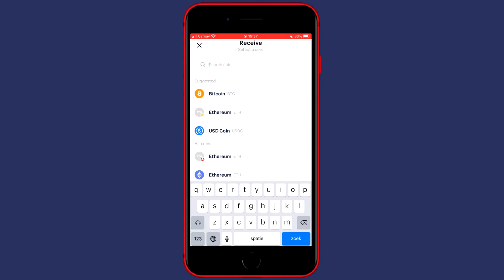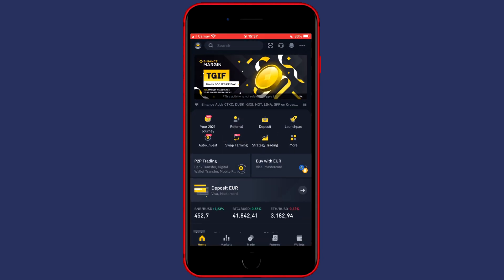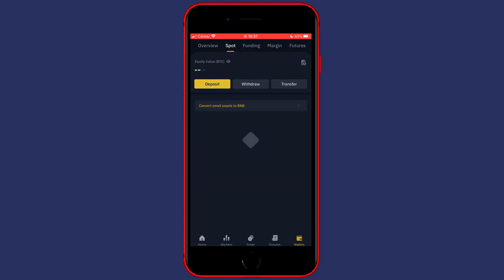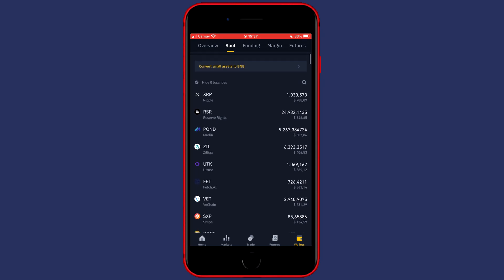Before you select a coin to deposit onto your Coinbase Wallet, you want to go over to any other cryptocurrency exchange on which you have your funds available. For me this is Binance, and I will go over to my wallet and search for the cryptocurrency I would like to deposit onto Coinbase Wallet.